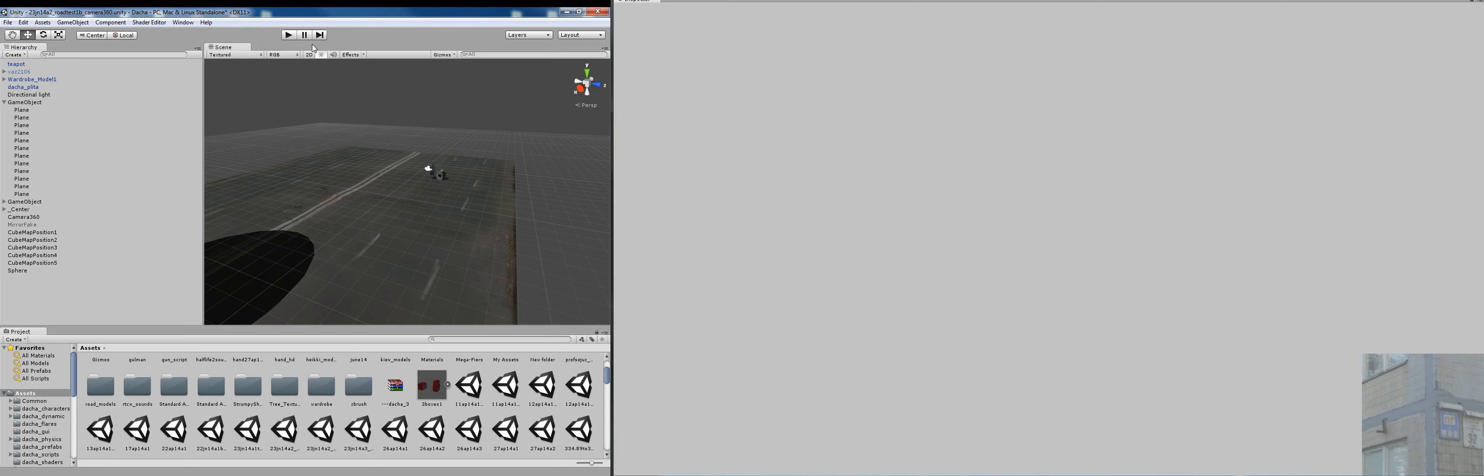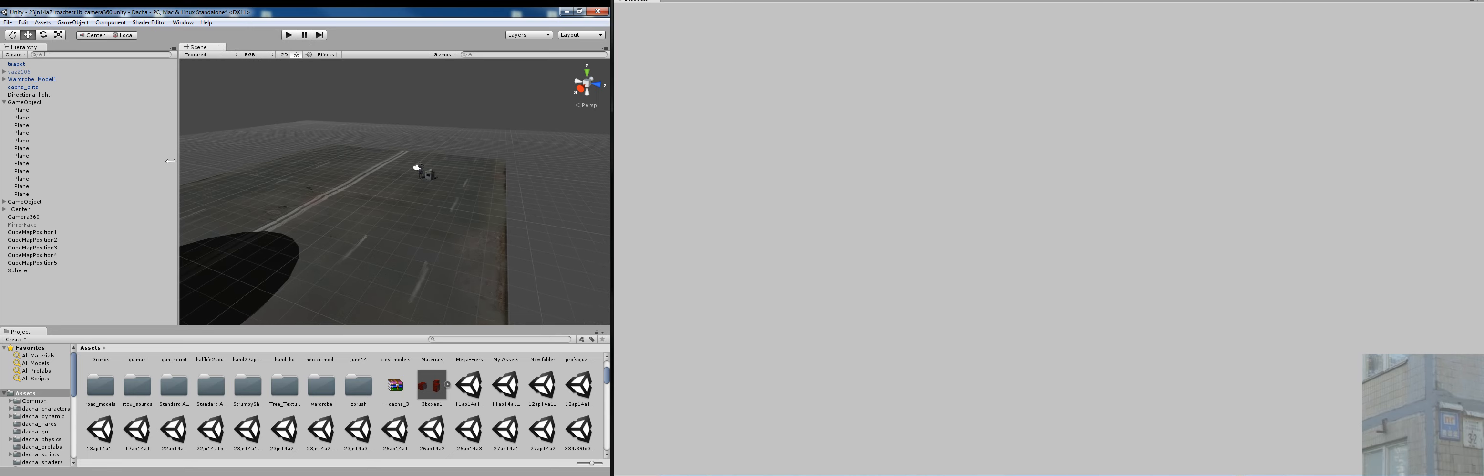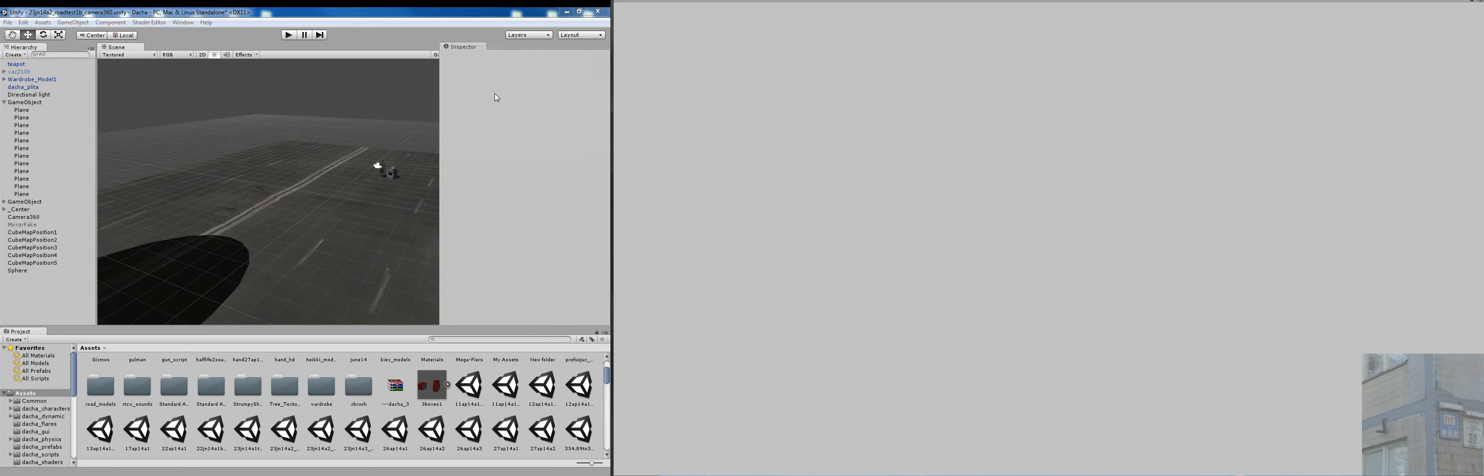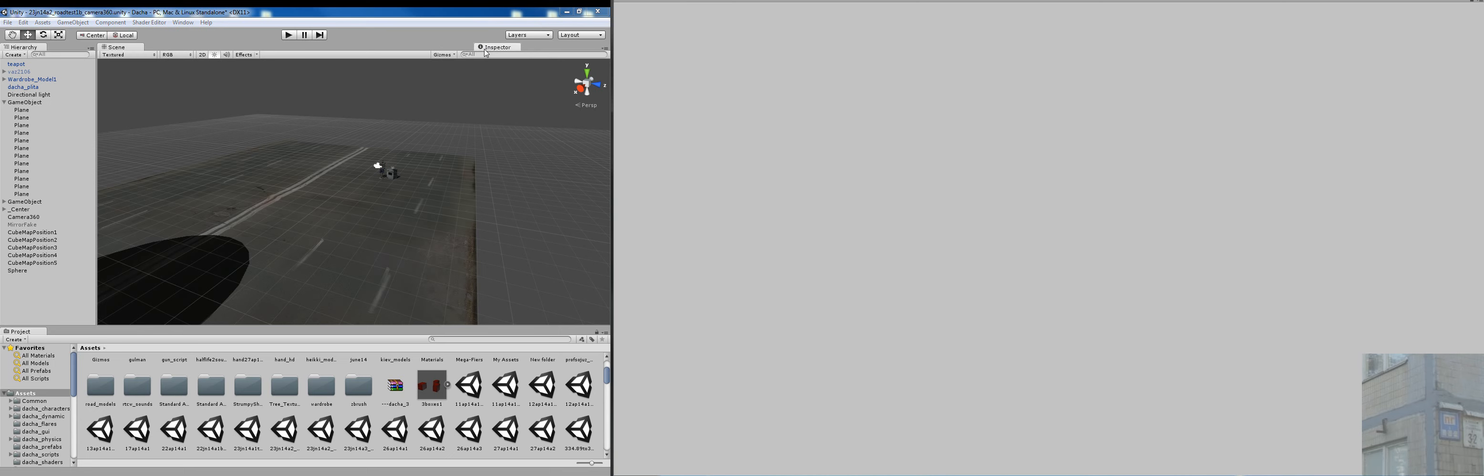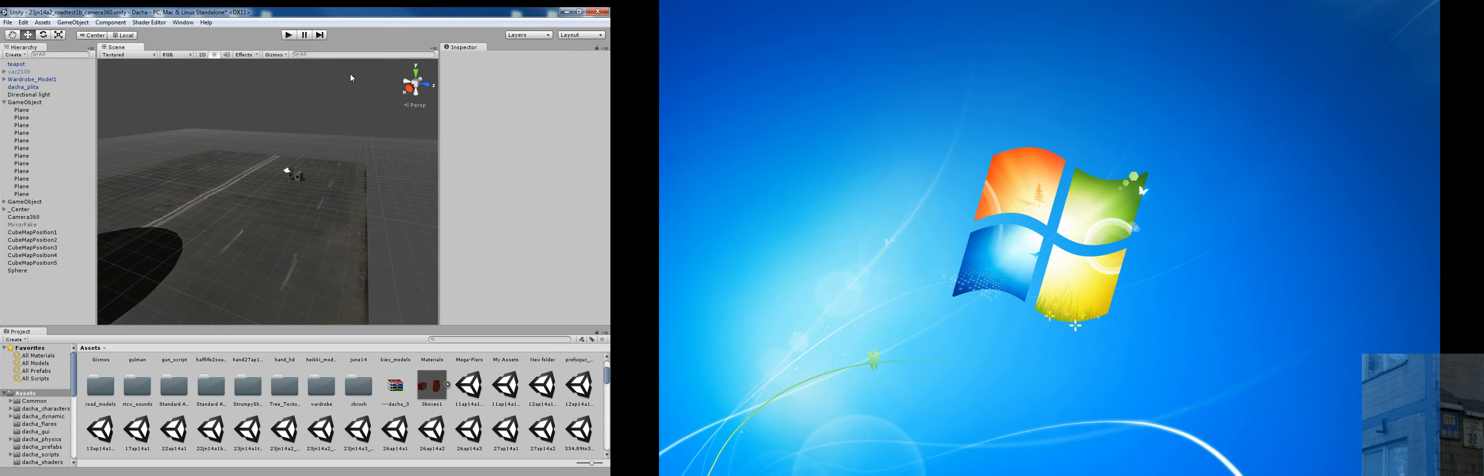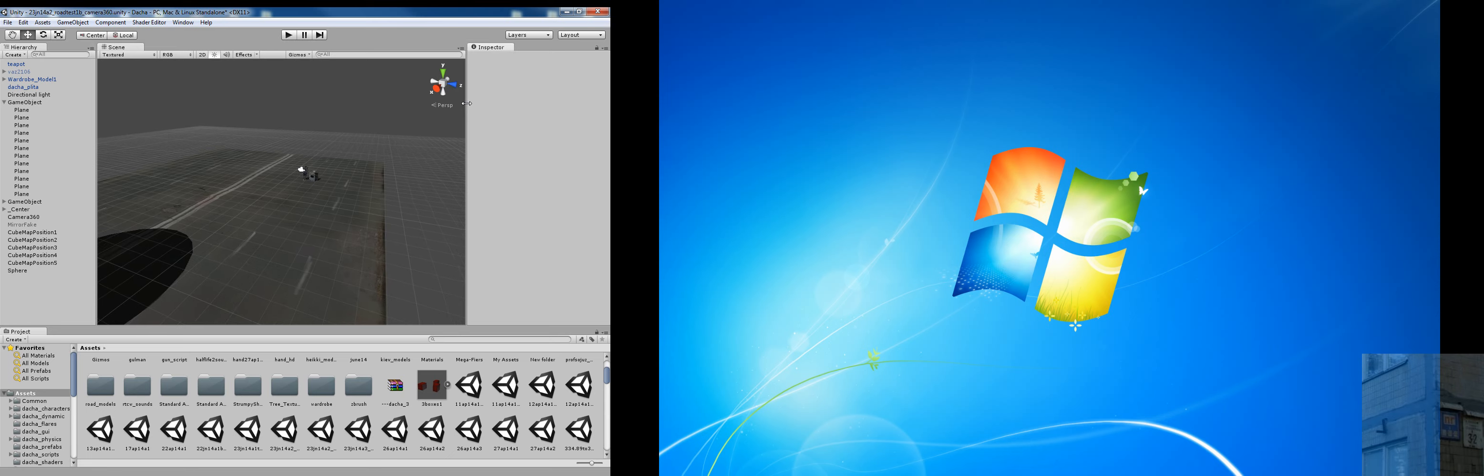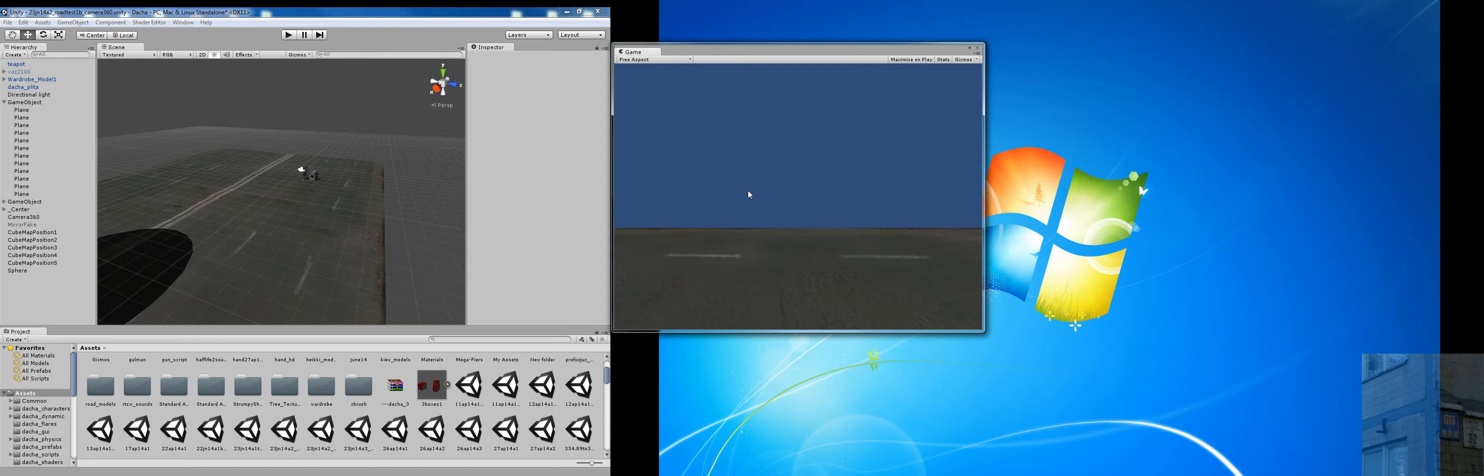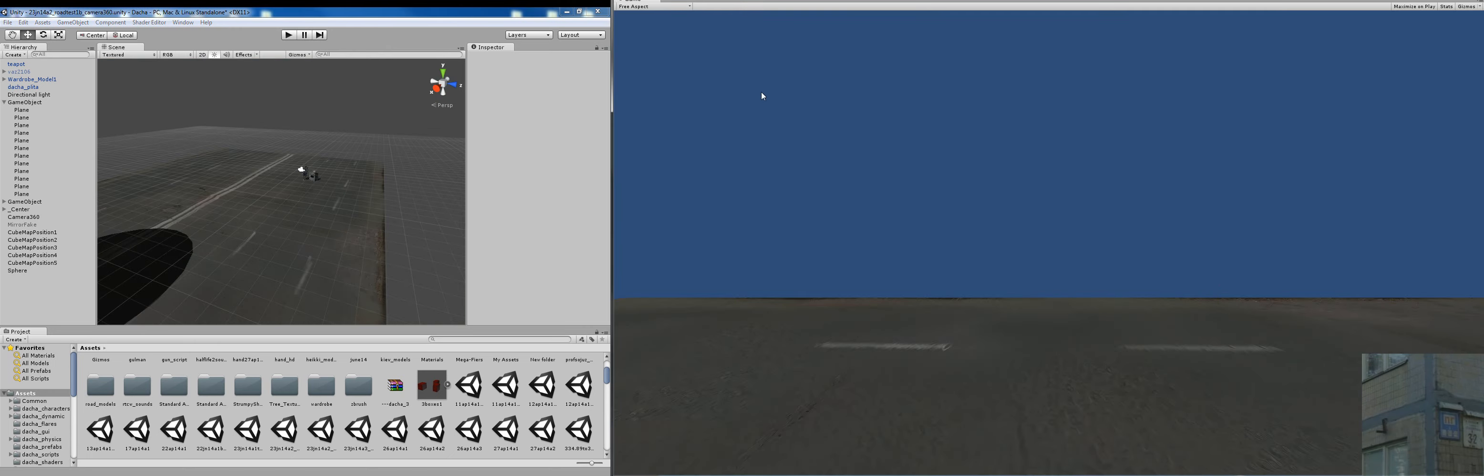...you can take your Animator and put it here. I'll do this, now get back Inspector, not like this, like this. What I usually do now is I add this Game tab and I take it here. This is what I have now. And one more thing...